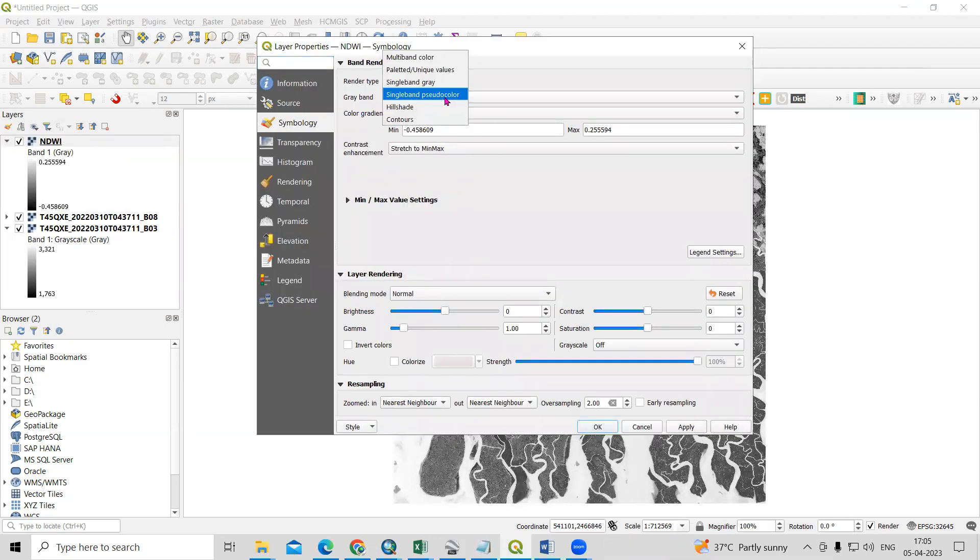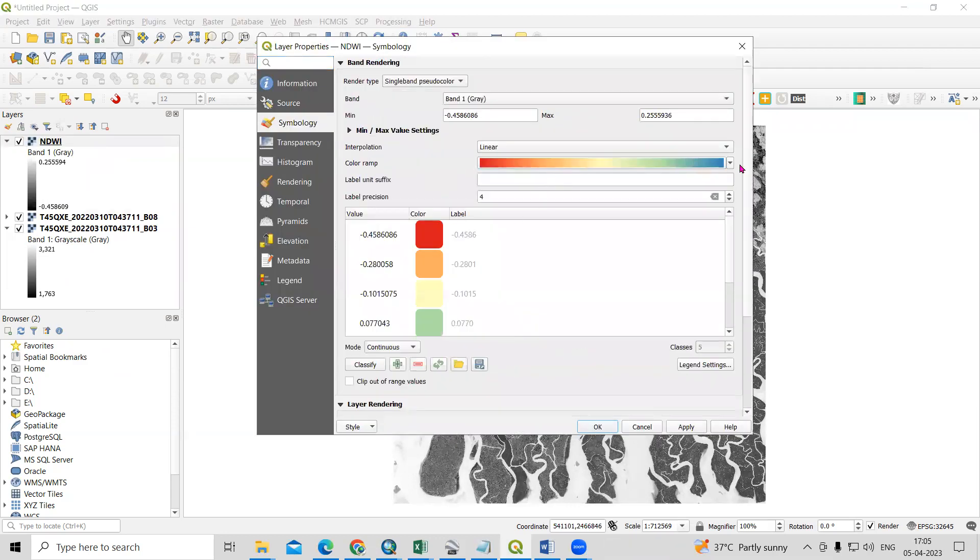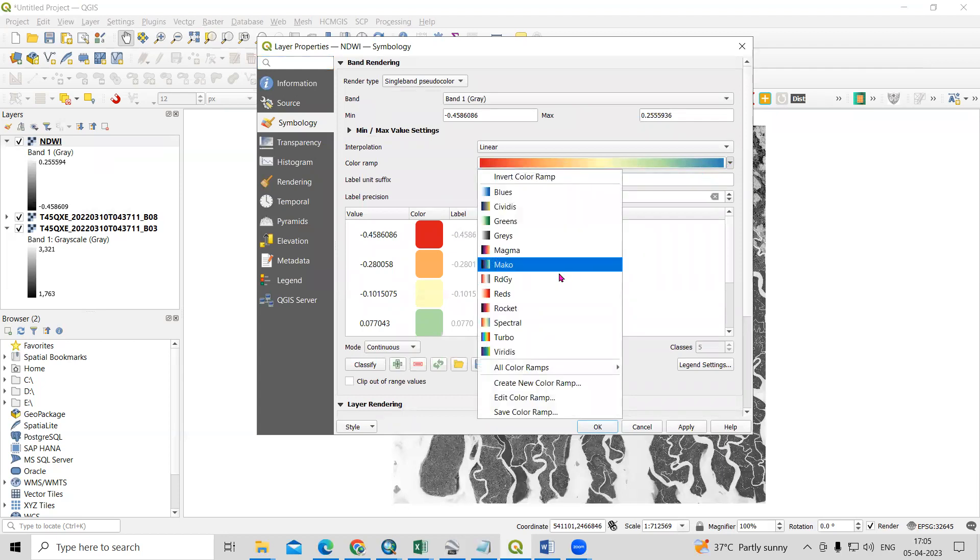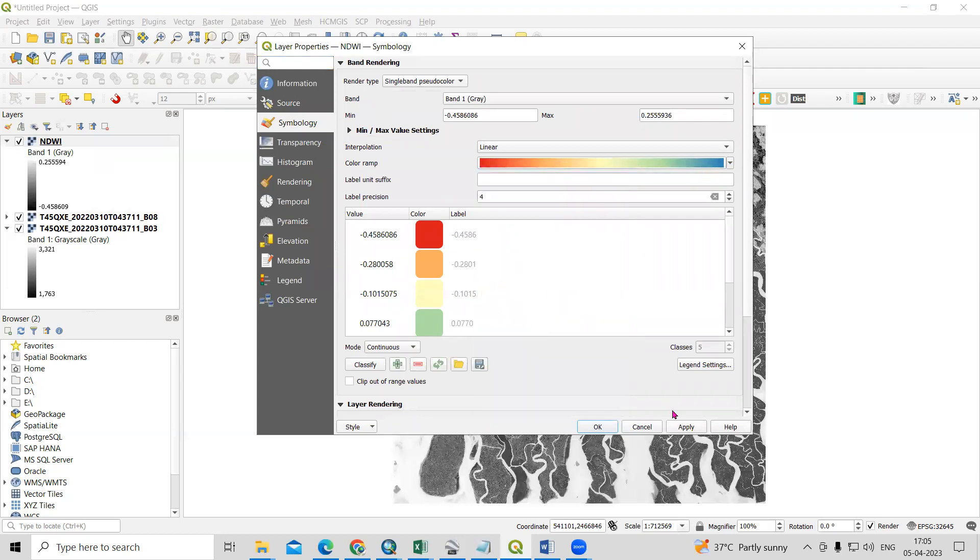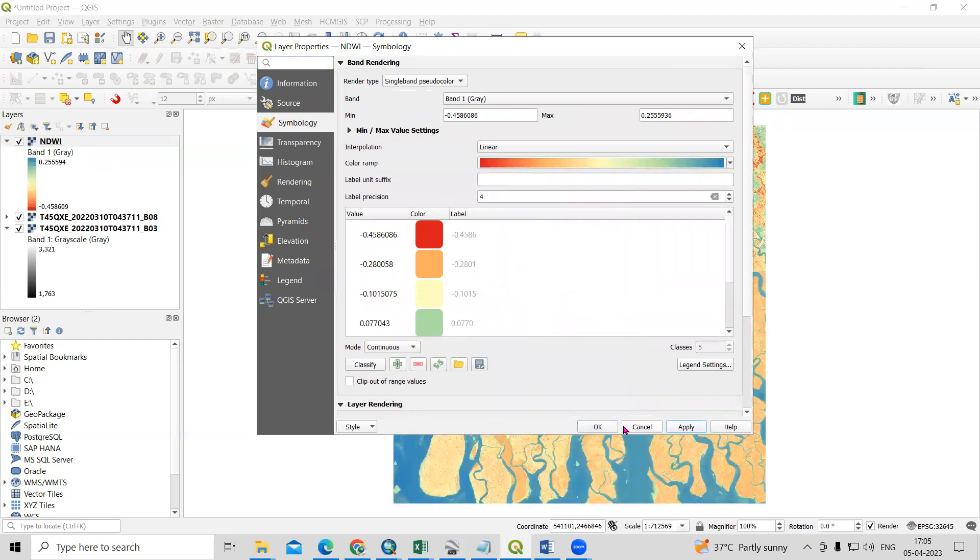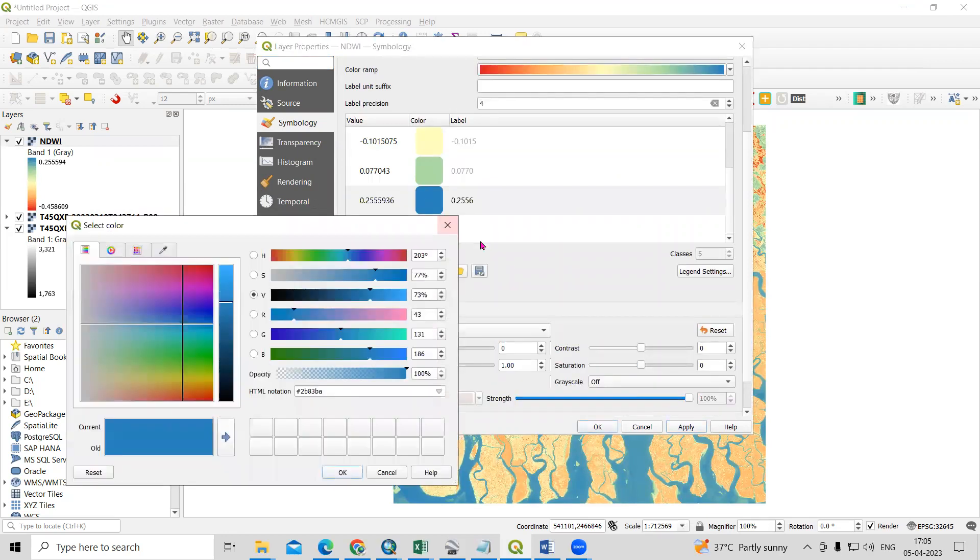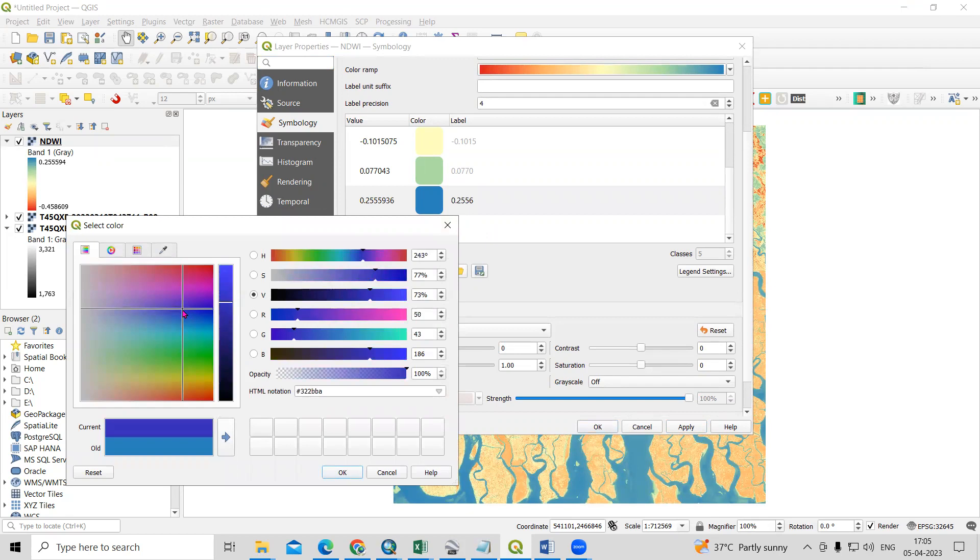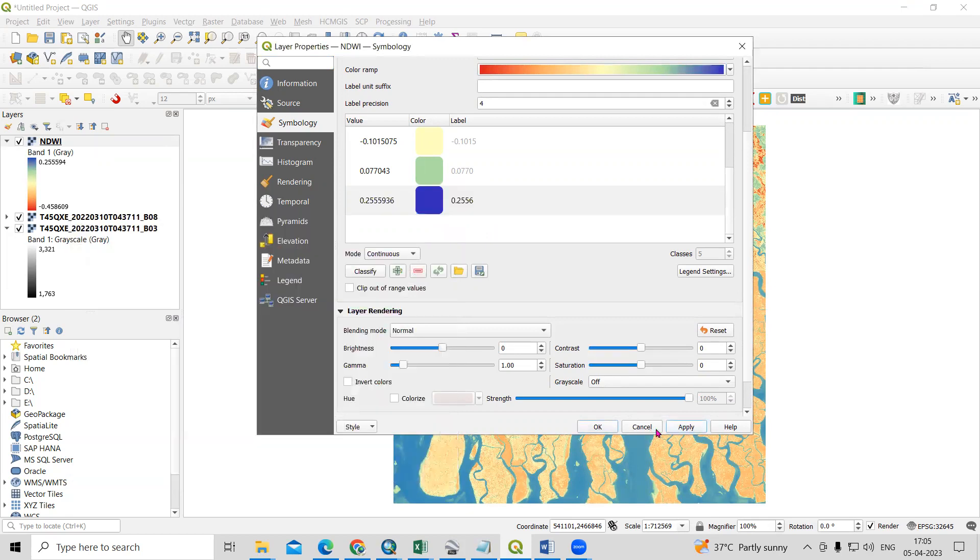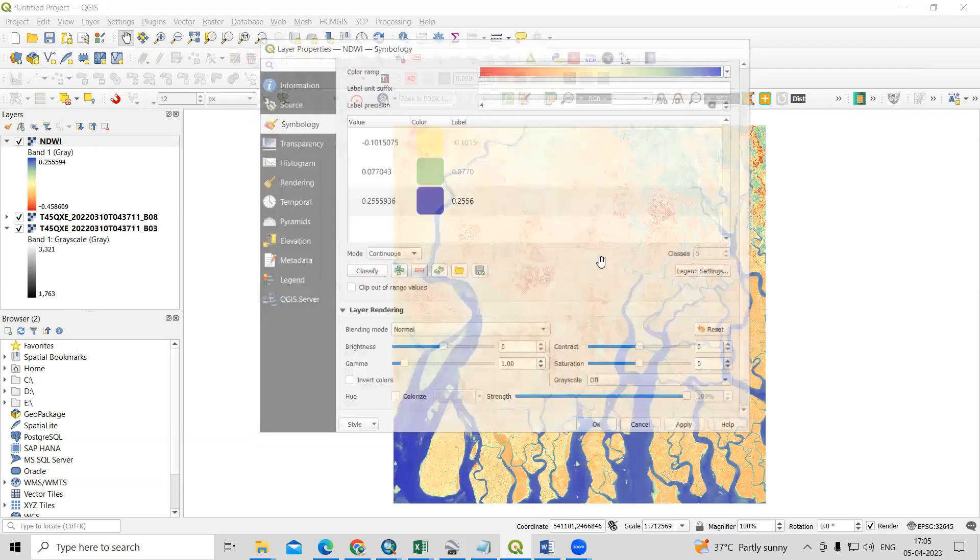For that, now we can go to Properties and click on Single Pseudocolor. From here you can change your color ramp if you want. Then click Apply. If you want to change the color of this, you can change the color. Then Apply and OK.